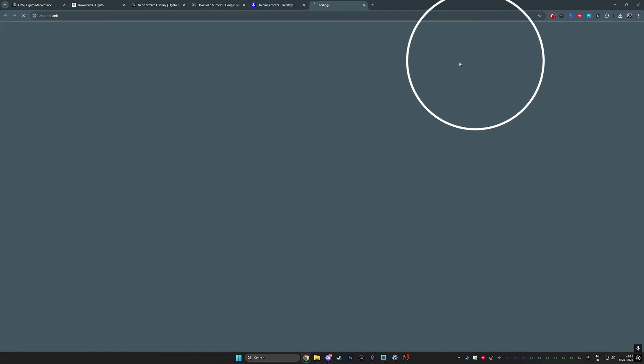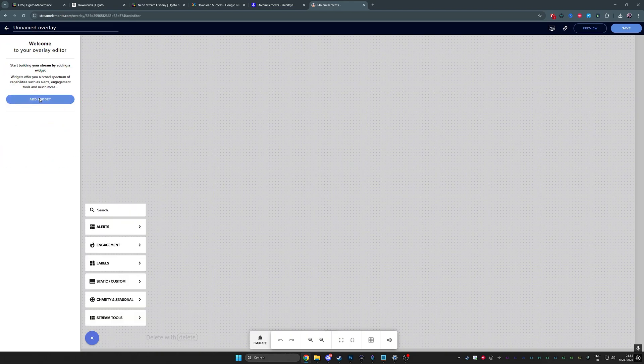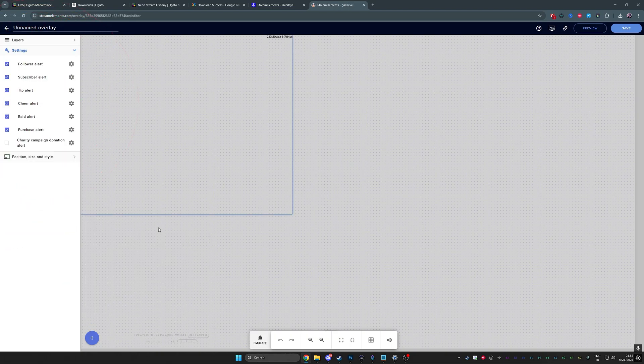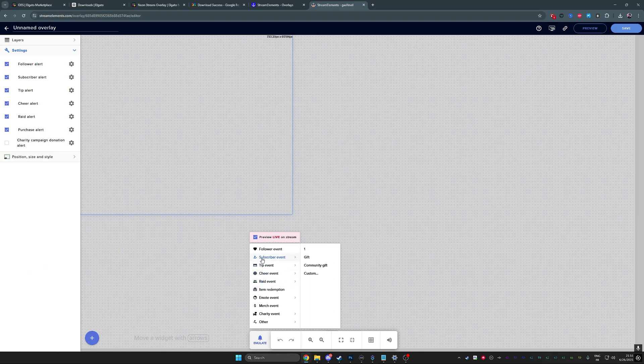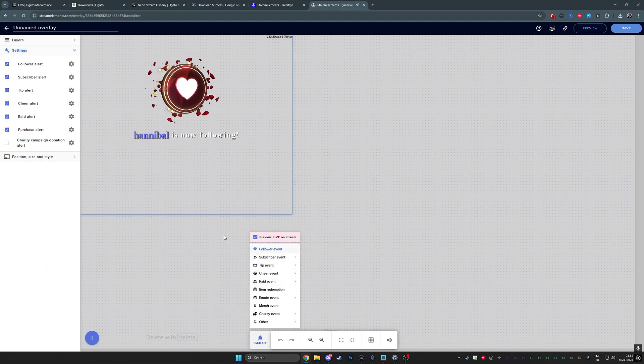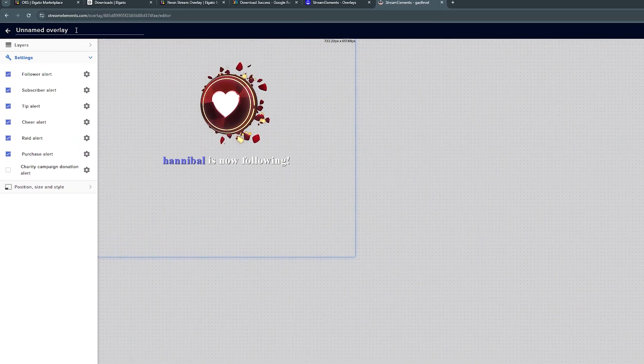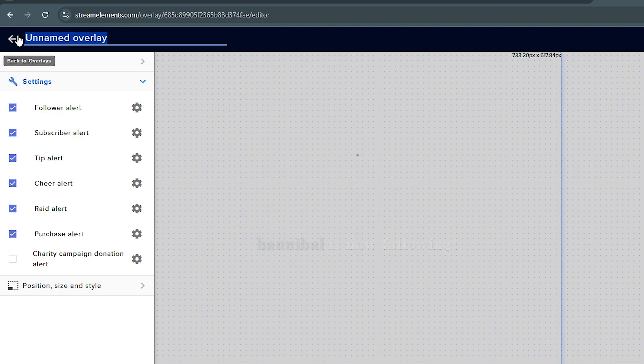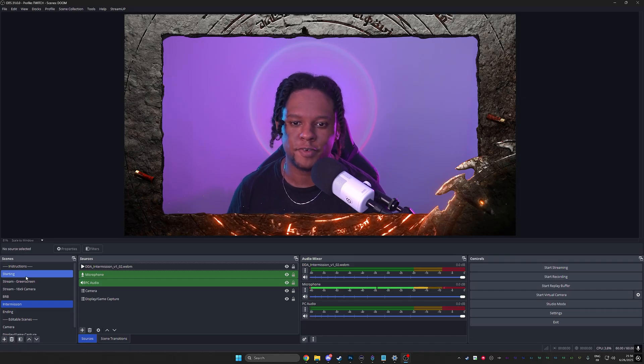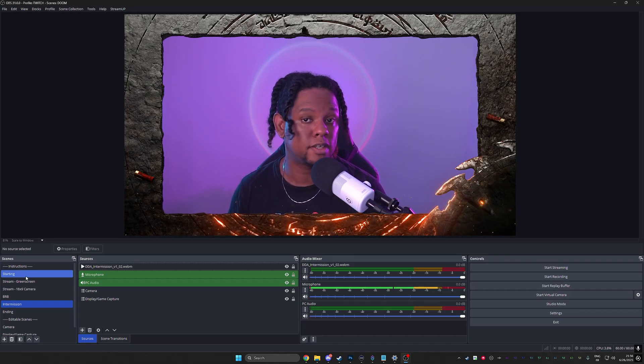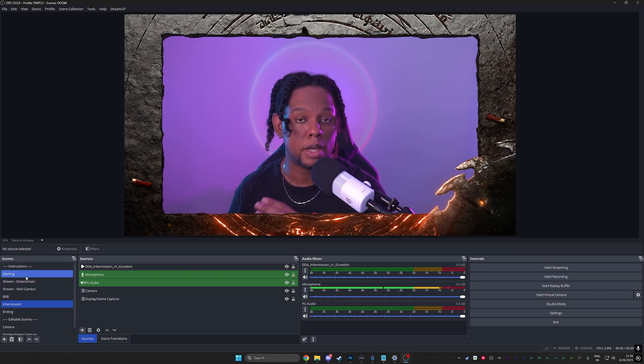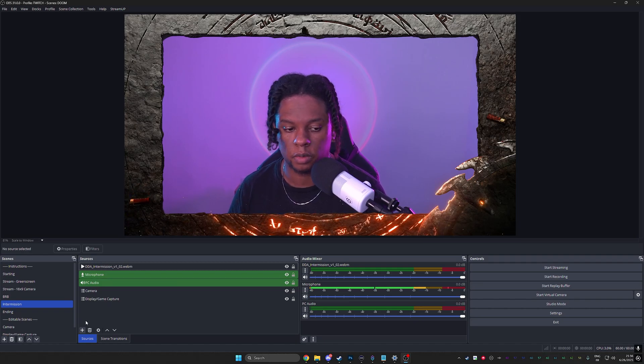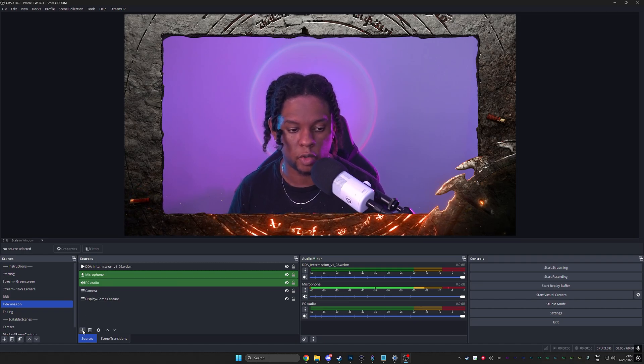Click new overlay, click start, click add widget, alert, alert box. And boom, there you have it. If I test it out, follower event, you're gonna have the default alert box from Stream Elements. All you have to do now is top left, name it. Okay, top right, save it. And then click on copy overlay URL.